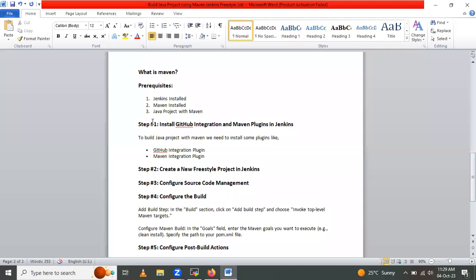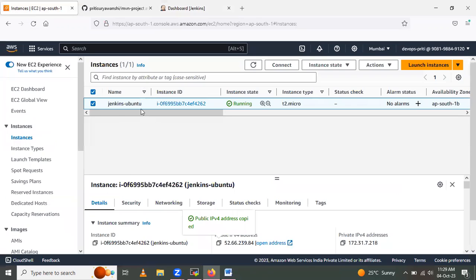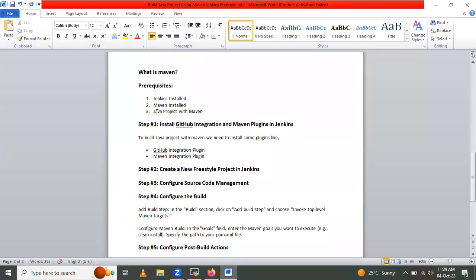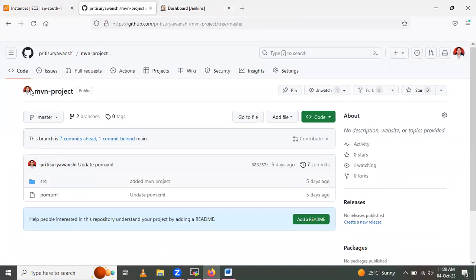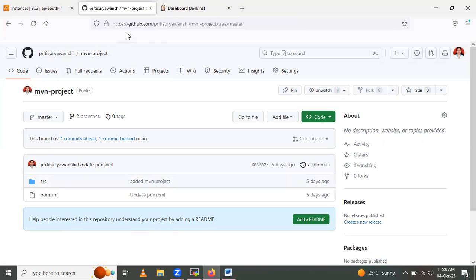The next prerequisite is having Maven installed. On this server — a Jenkins Ubuntu instance — I have already installed Jenkins and also installed Maven. Additionally, we need a Java project using Maven. I have one Maven project here with source files in the SRC folder and dependencies declared in the pom.xml file. This repository is added to my GitHub account.